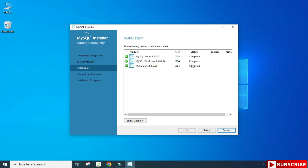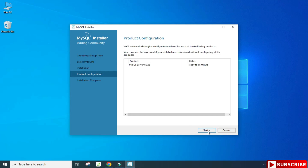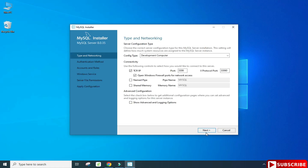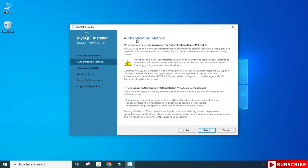In the Product Configuration page we will be configuring MySQL Server. Click on Next. Here it's showing me the port number — the default port for MySQL is 3306. If you want to change it you can, otherwise click Next.